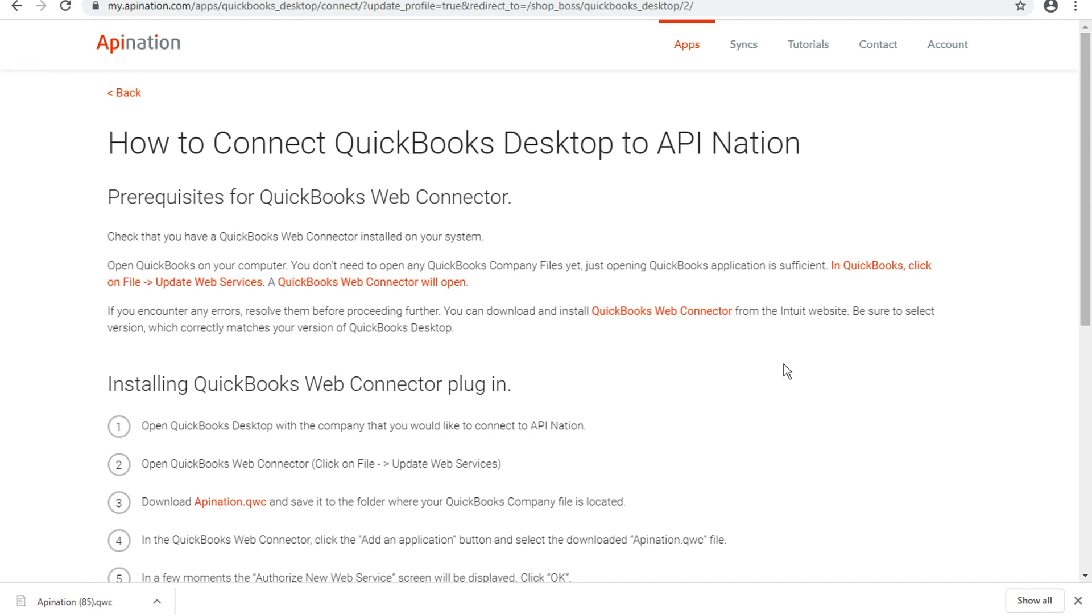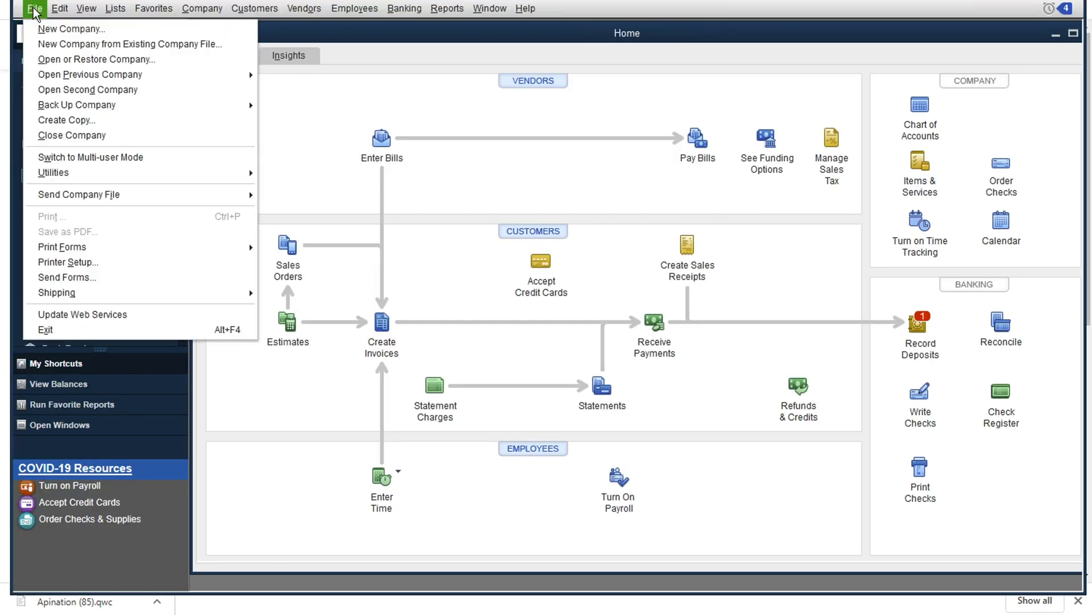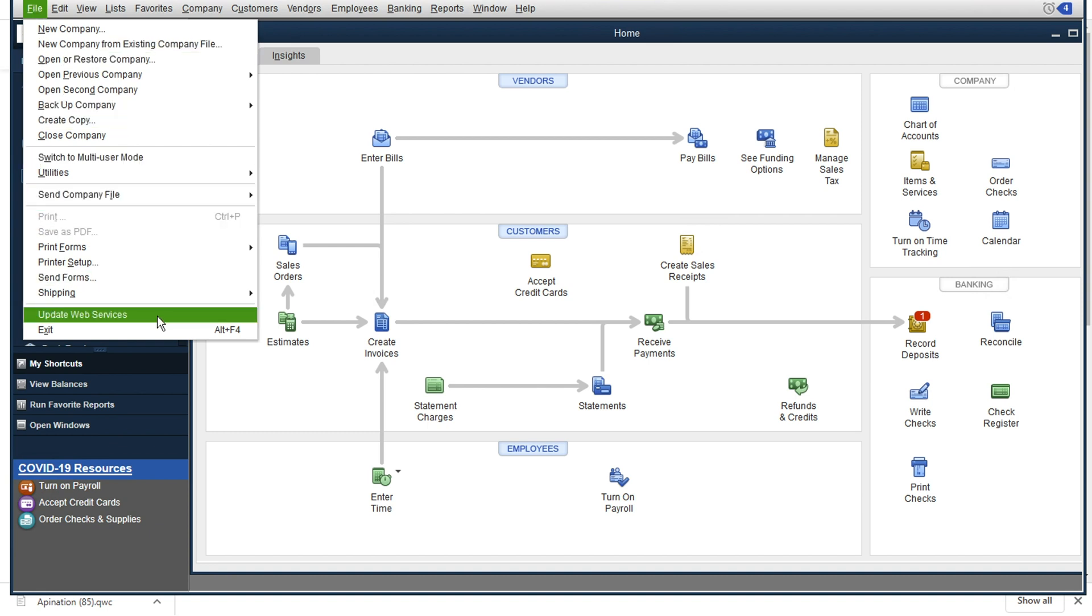And you'll see at the very top here, one of the prerequisites for setting up this sync is having that QuickBooks Web Connector installed on your system. And how do you know if you've got the Web Connector? It's really easy to find out. You'll just want to open up that QuickBooks company file that you're looking to use. Click on the File menu at the top of the screen and choose Update Web Services right toward the bottom there.